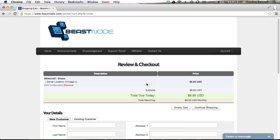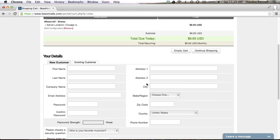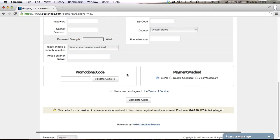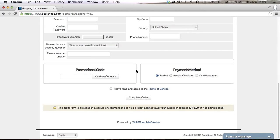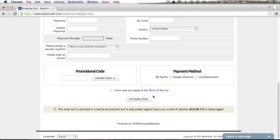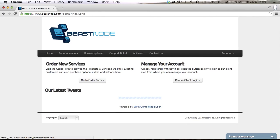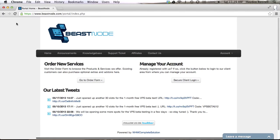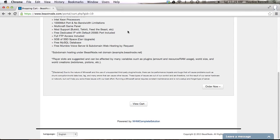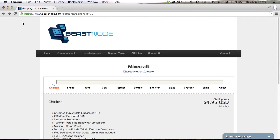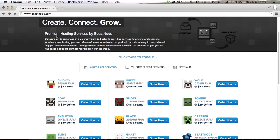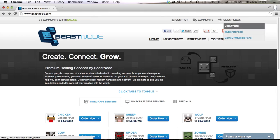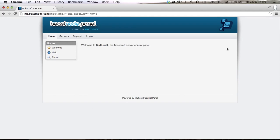Then you type in all your information, so yeah it's pretty simple. So let's go home, actually I'm just going to go to beastnode.com. So I'm just gonna log into my server and show you how it works.